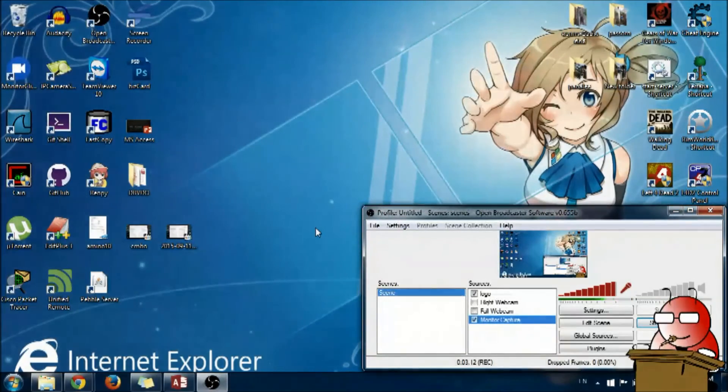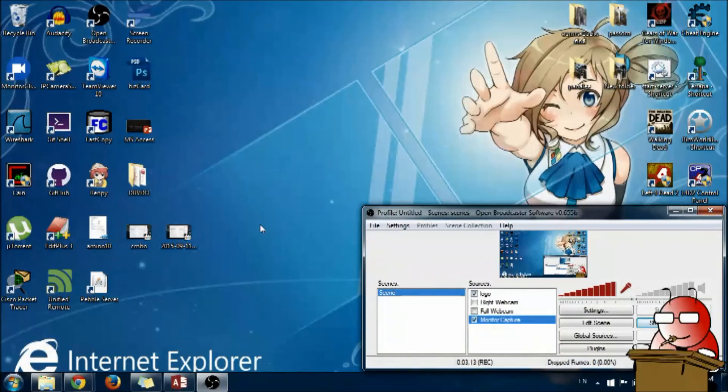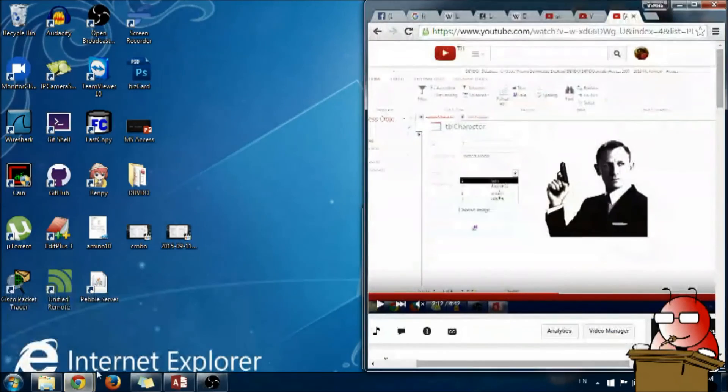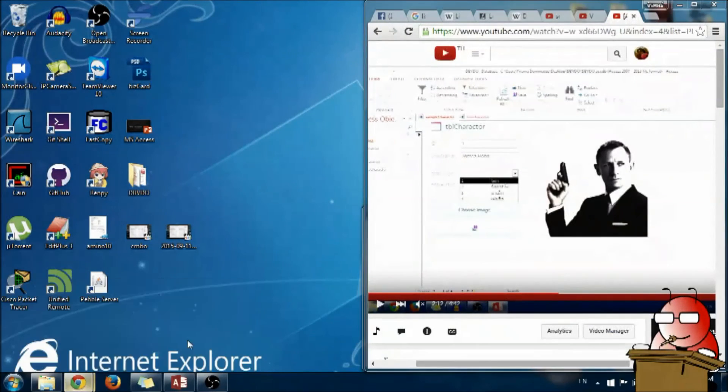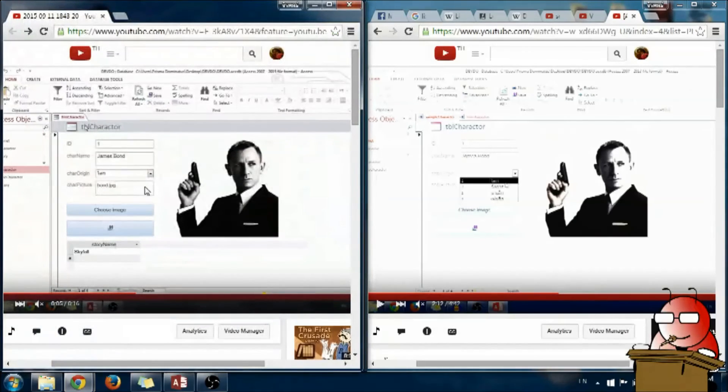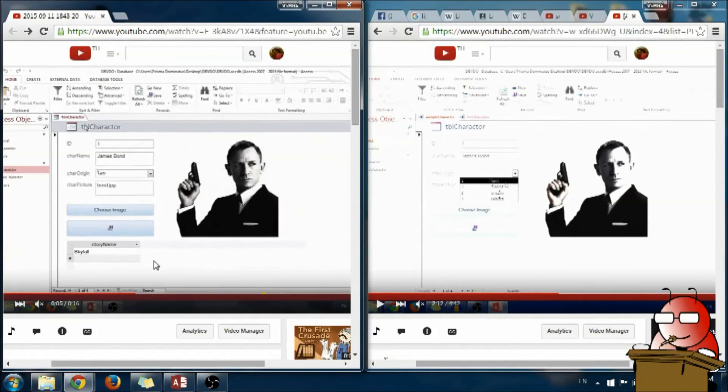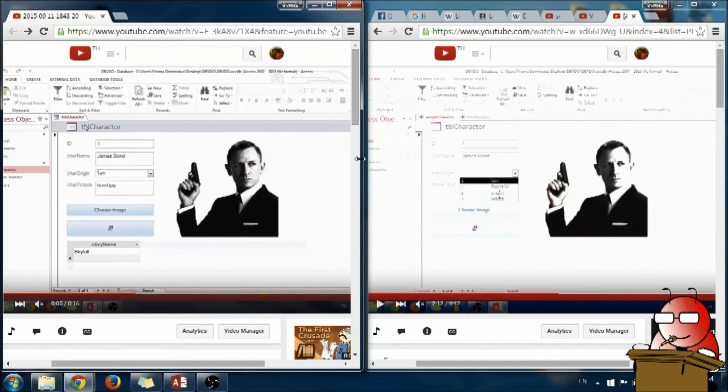After I edited the color correction, you can see that the color of the recording becomes similar to the screen.